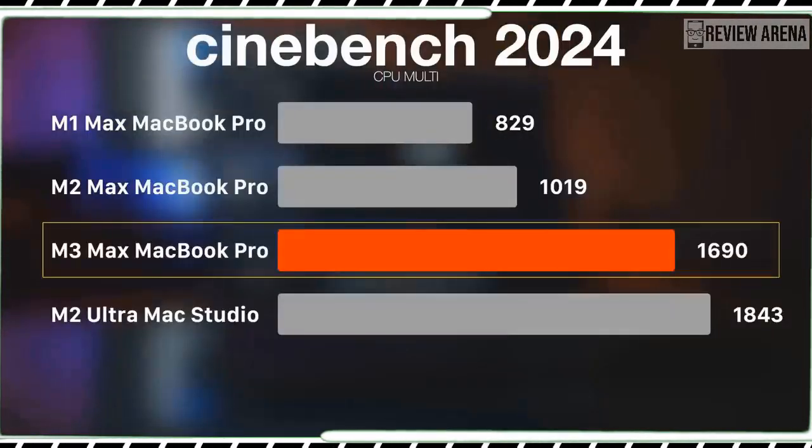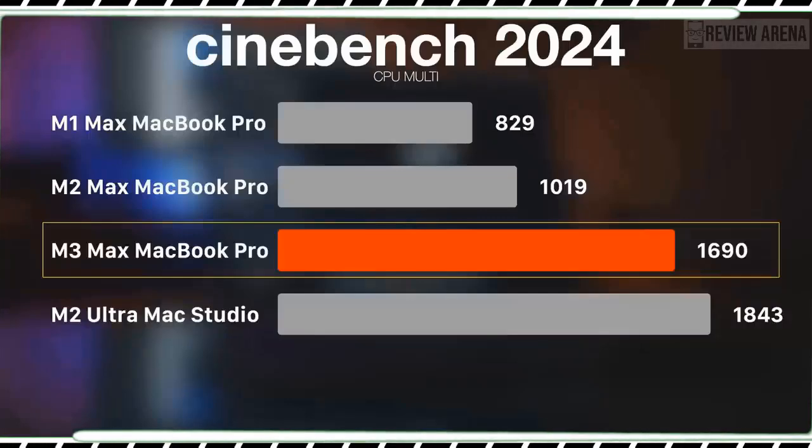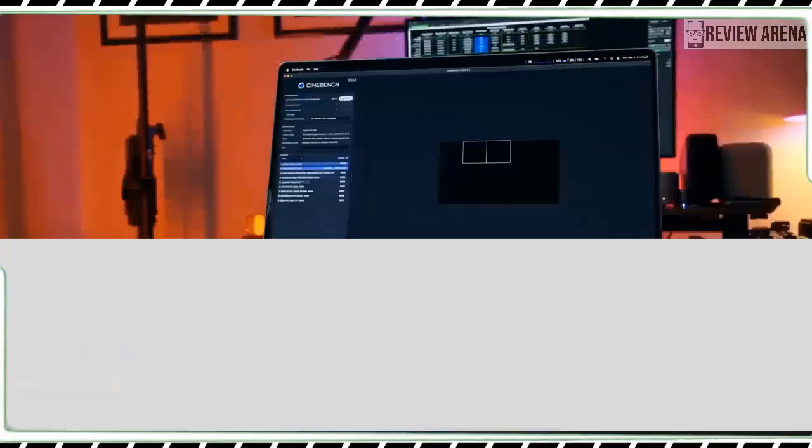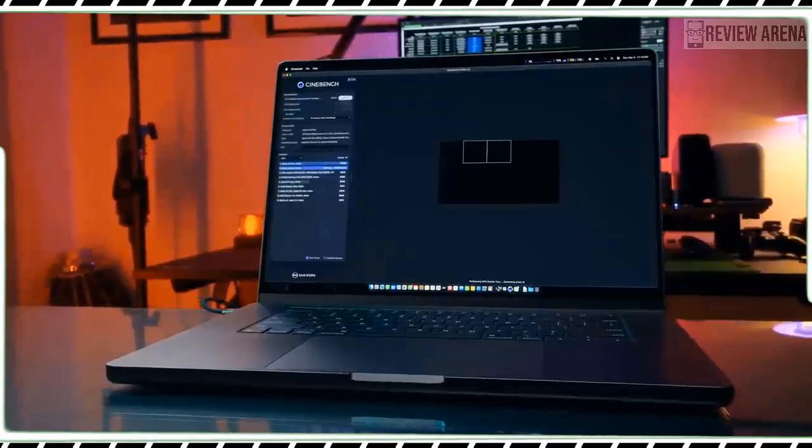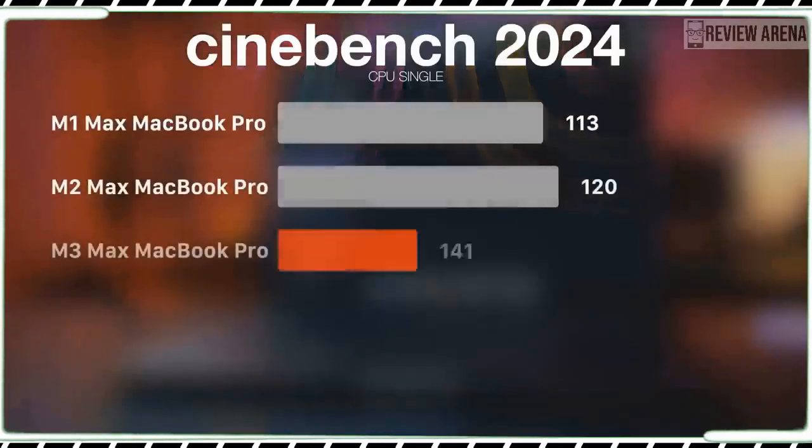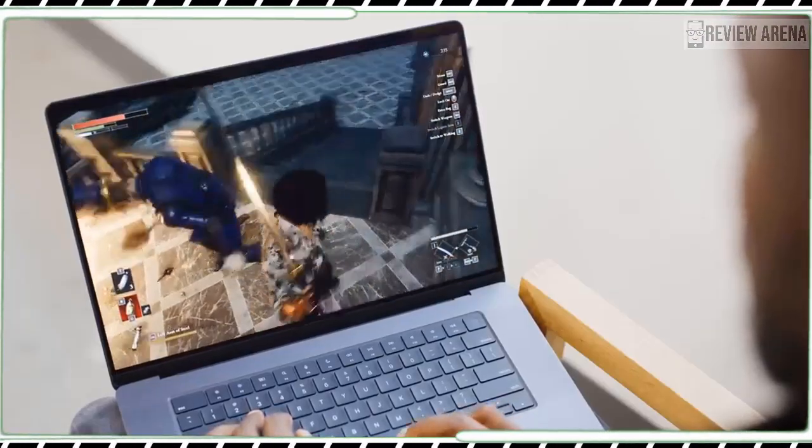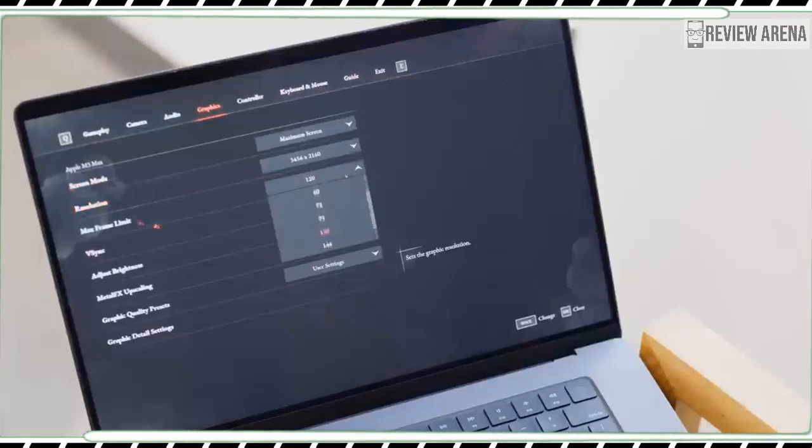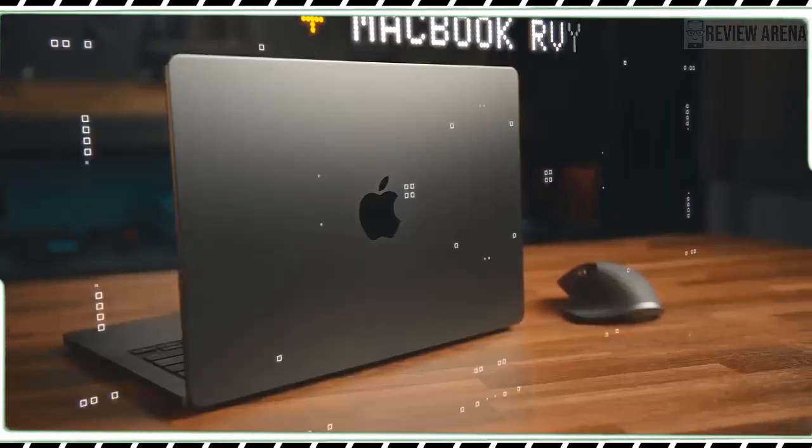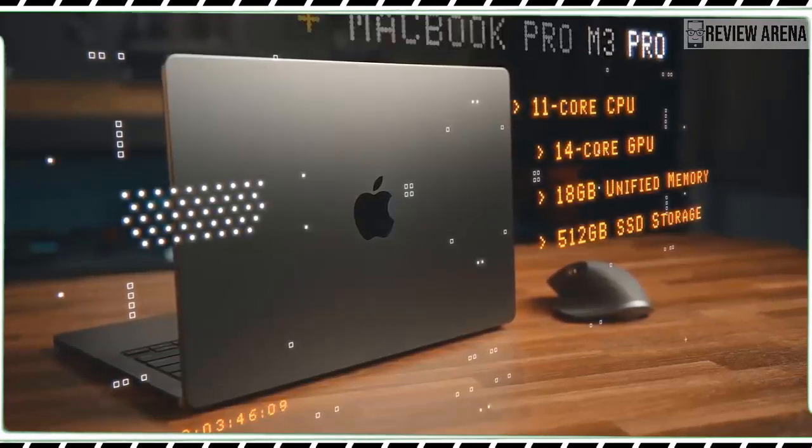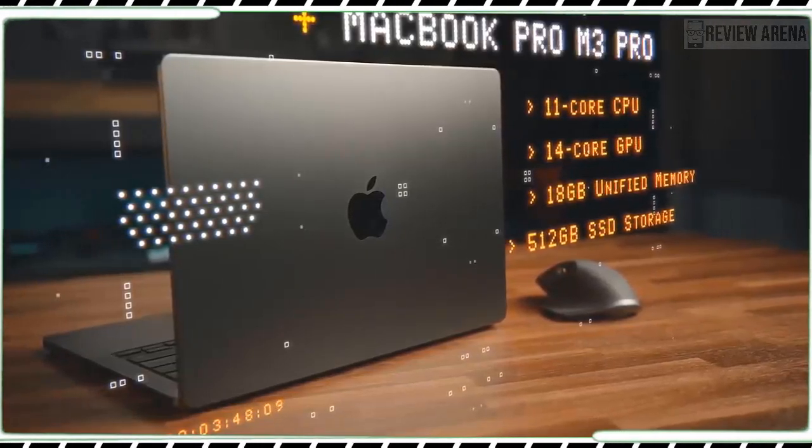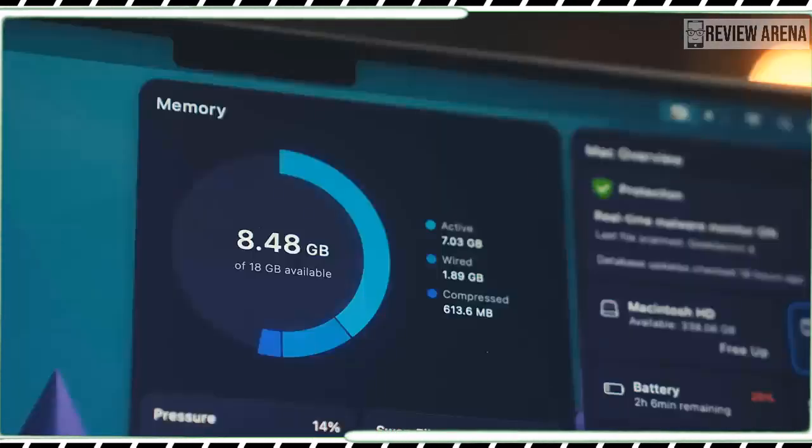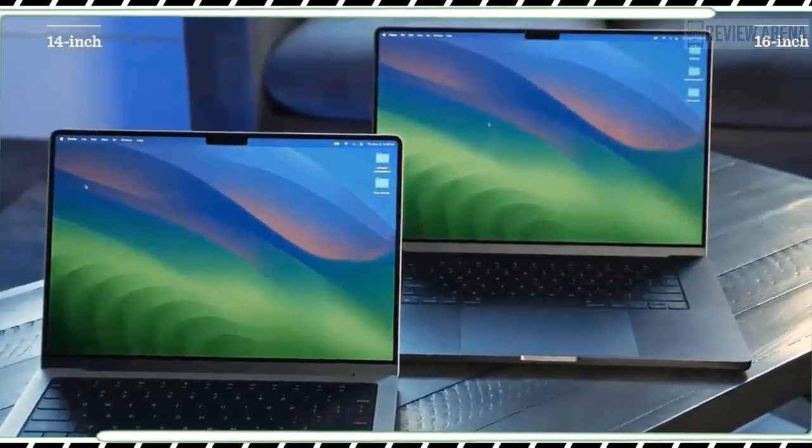I had a chance to play Lies of P on the MacBook Pro M3 and Apple's built-in tool reported I was getting a very smooth 60 frames per second on high-performance mode at 1920 by 1200 pixels as I swung my sword at various enemies. When I upped the graphic presets to very high, the action was still playable at 45 fps.